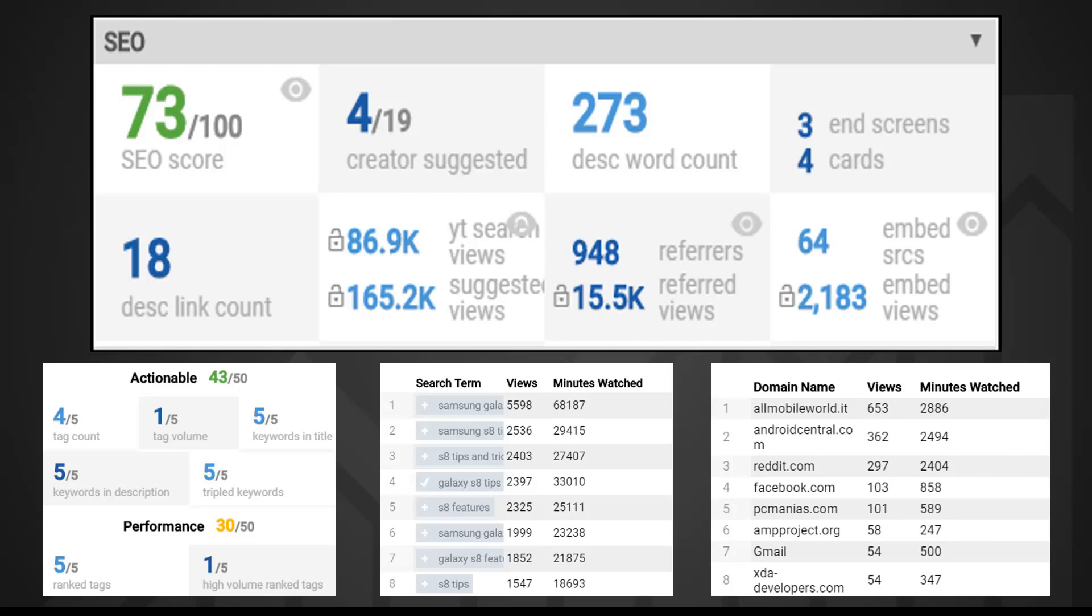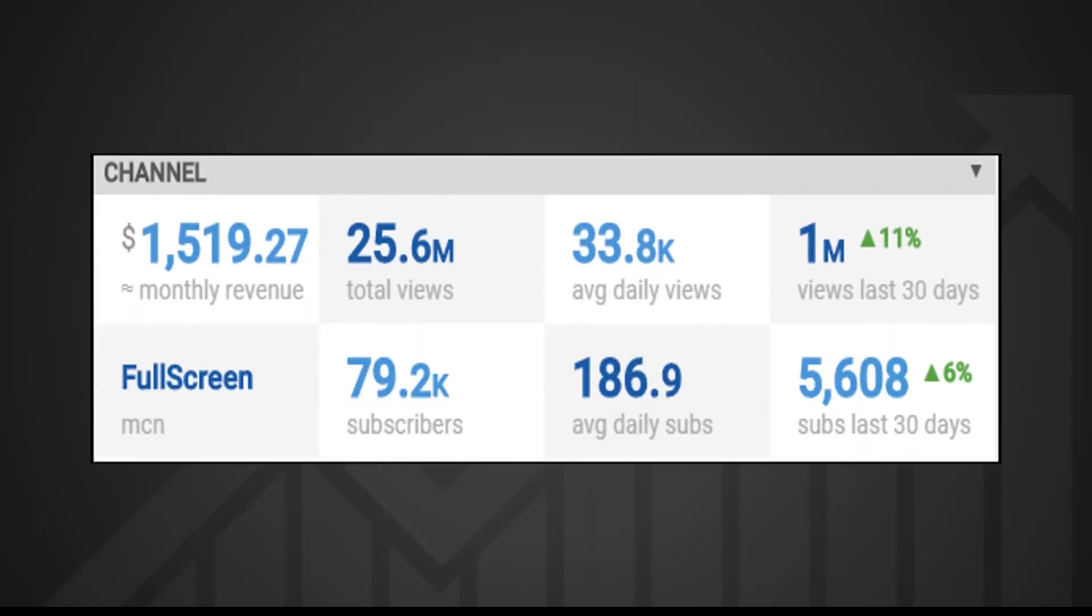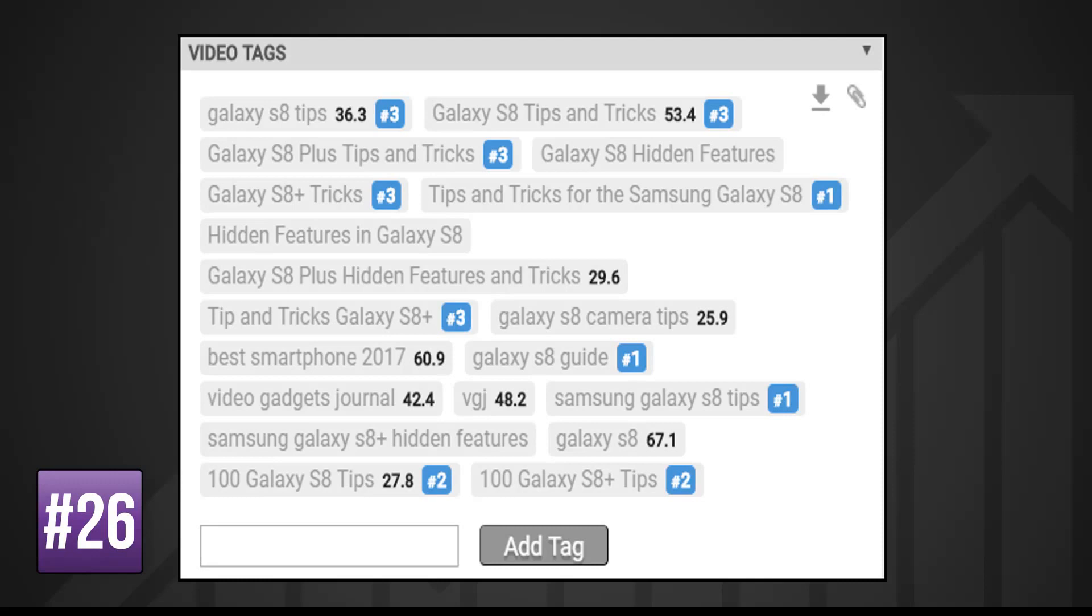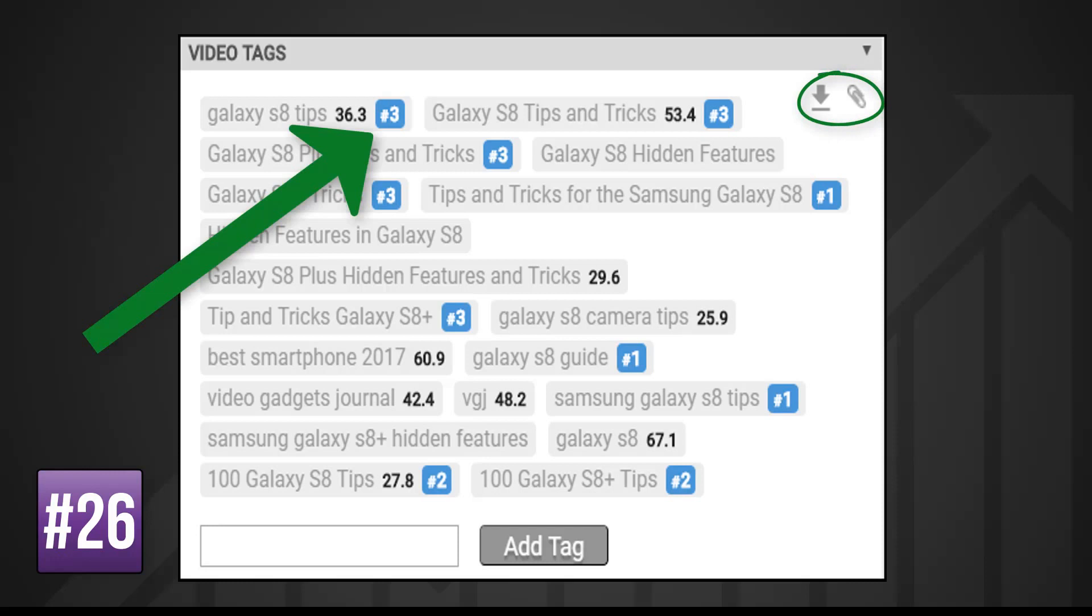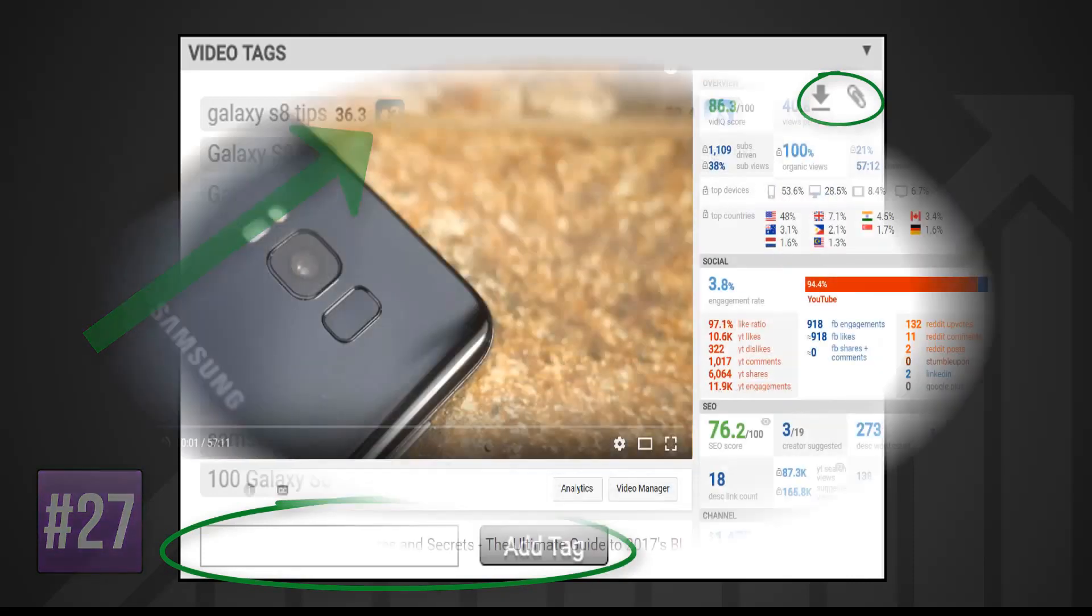You've already seen the channel analytics displayed on the channel page so let's move on to video tags. This shows you all the keywords used for a video and where they rank on the first page of any YouTube search for that keyword. You have those tools in the top right-hand corner to copy keywords or drill deeper into them. You can click on the tag to launch your keyword inspector and if it's your own video you can quickly add more keywords.